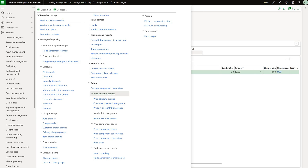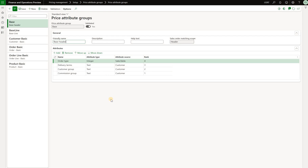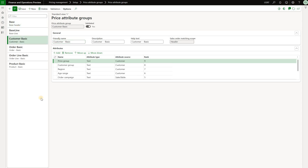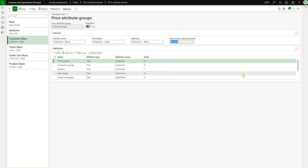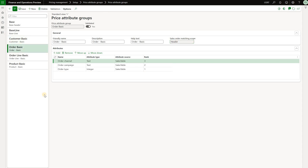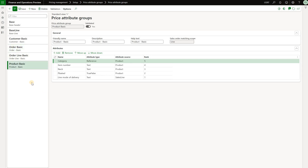The first setup we need to review is the price attribute groups. We navigate to the pricing management module and go to Setup > Price Attribute Groups. In here we have a collection of attributes on the header and the line level. We will be using the customer basic attribute group — it's a header type attribute with fields from the customer master, sales order master, as well as customer and sales order attributes. We will also use order basic (a header group), order line basic, and product basic attribute groups, which combine attributes on the line level such as released product, product attributes, or fields on the sales order line.